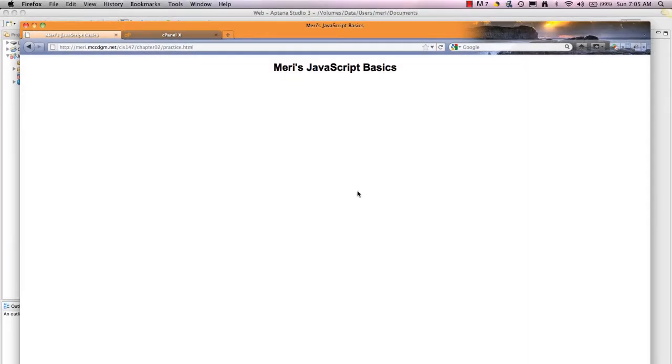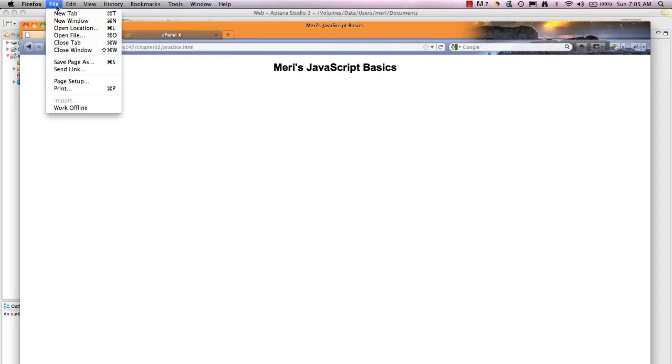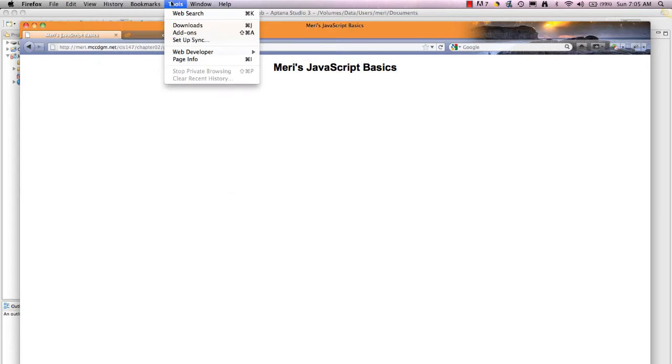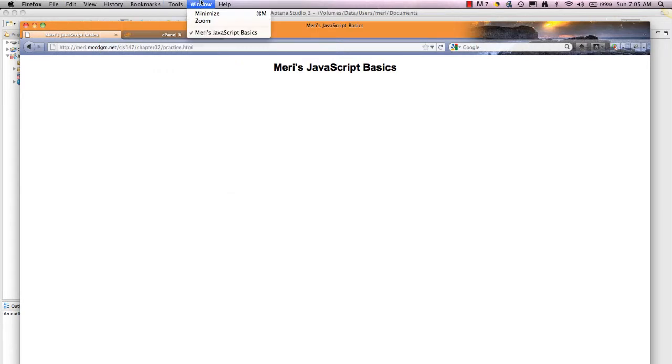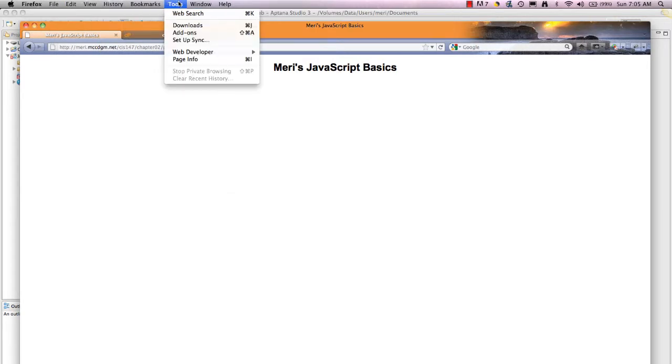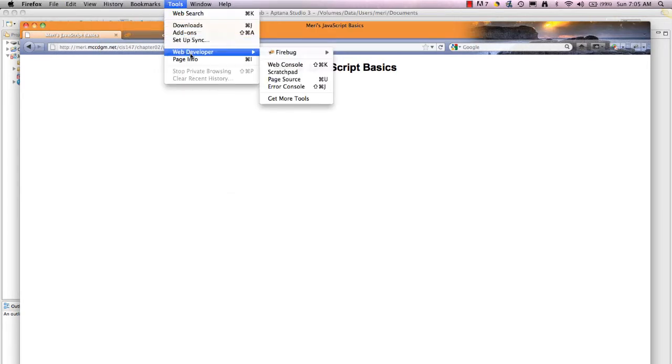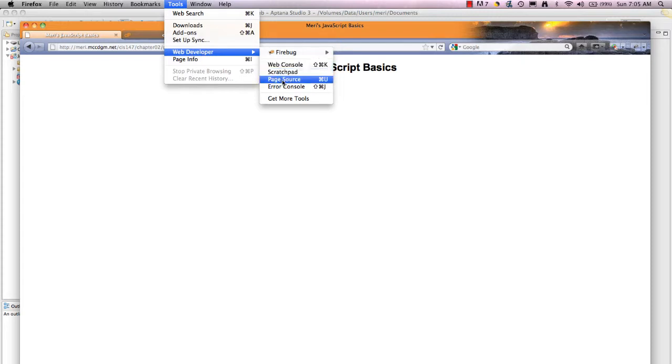and then the page actually loads. I want you to know how to, in Firefox, view the source of this page. We can go to File. I'm sorry, I'm thinking Internet Explorer. On Firefox, it's Tools, Web Developer, Page Source.